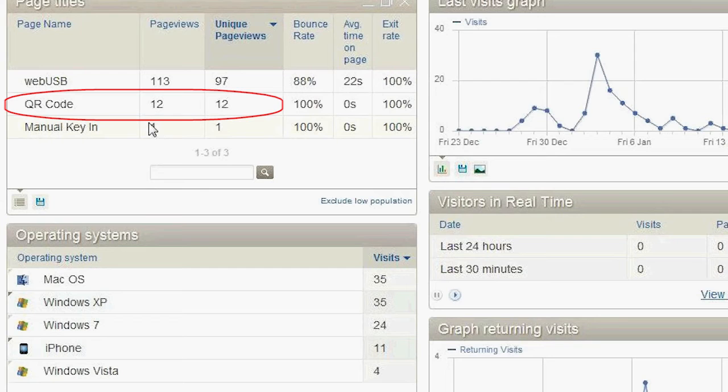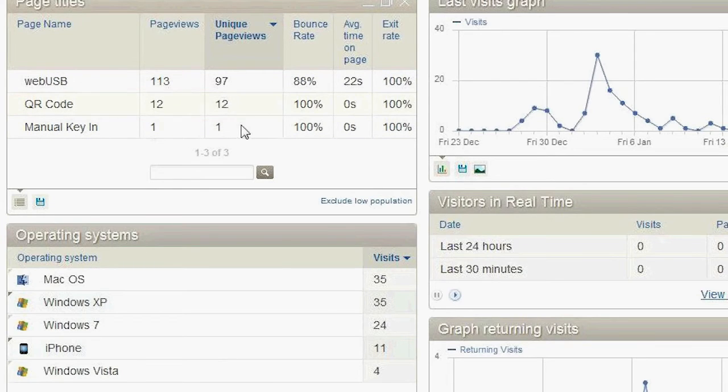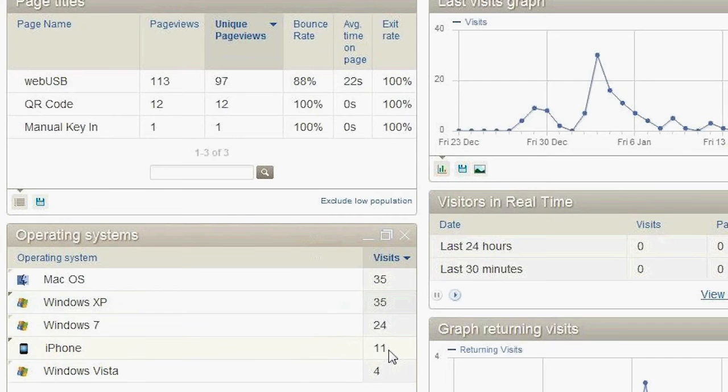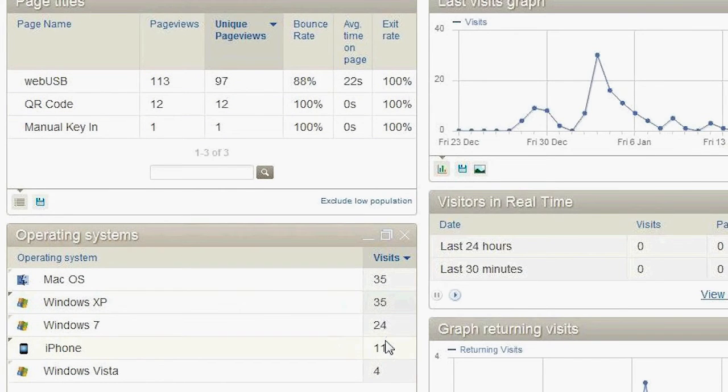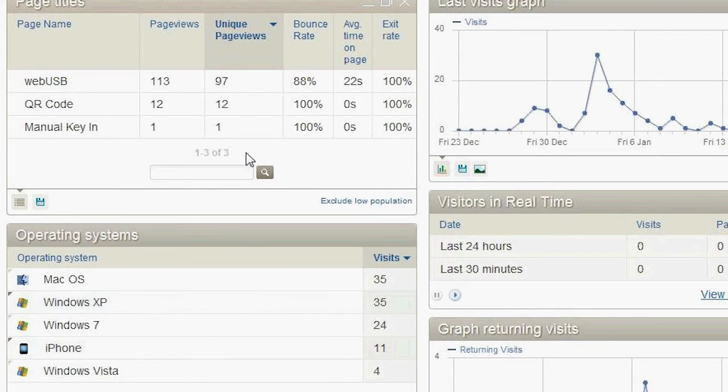And that means probably 11 people used an iPhone to scan a QR code, whereas there is another one person that used another mobile device that scanned a QR code. And that's all important information for an integrated digital campaign.